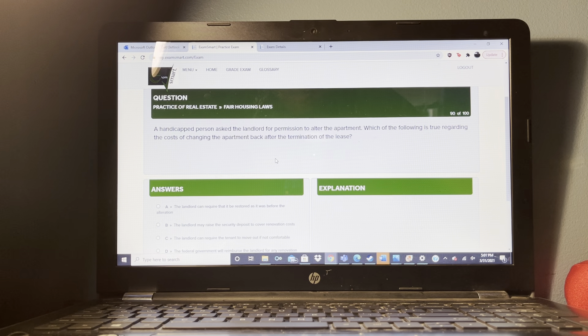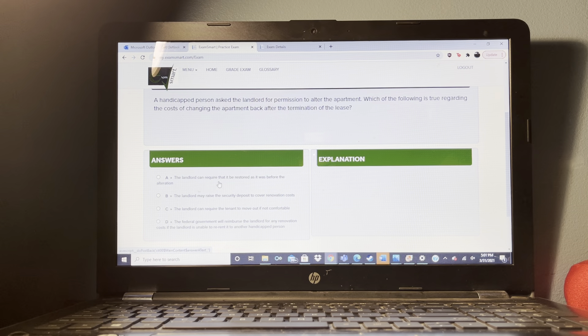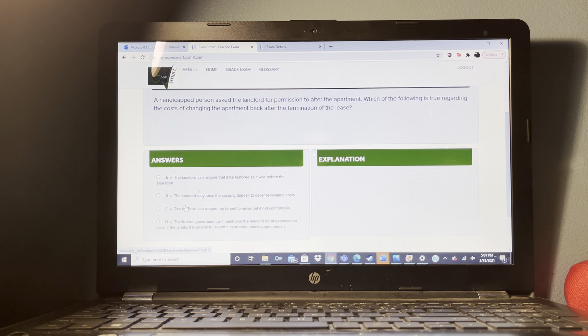False information was given to induce a person to enter into a contract. Which of the following legal effects best describes the contract? It is voidable by the misrepresented party.